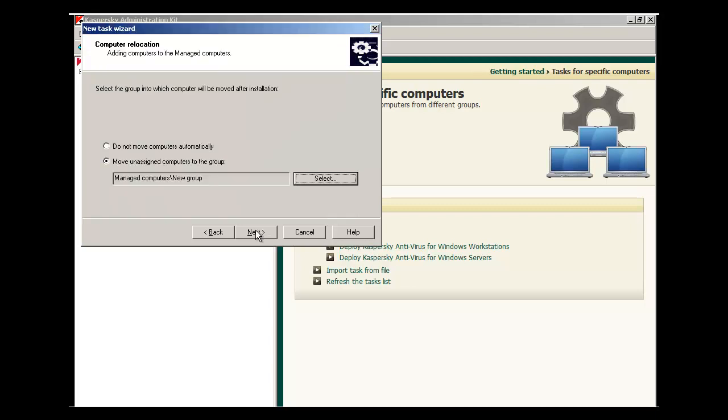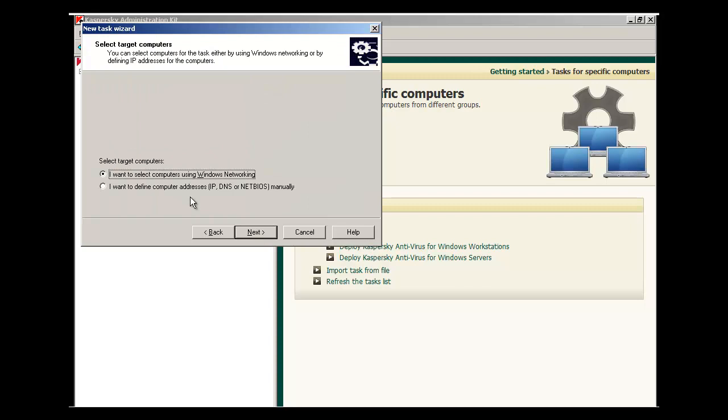Hit Next. Under the Select Target Computer screen, you can deploy Kaspersky Antivirus and Network Agent either using Windows Networking for machines the Administration Kit has already discovered, or you can assign IP, DNS, or NetBIOS parameters. Let's stick with Windows Networking and hit Next.